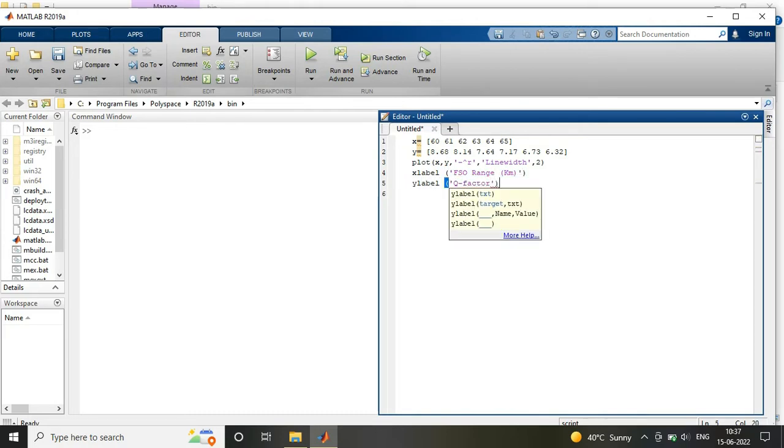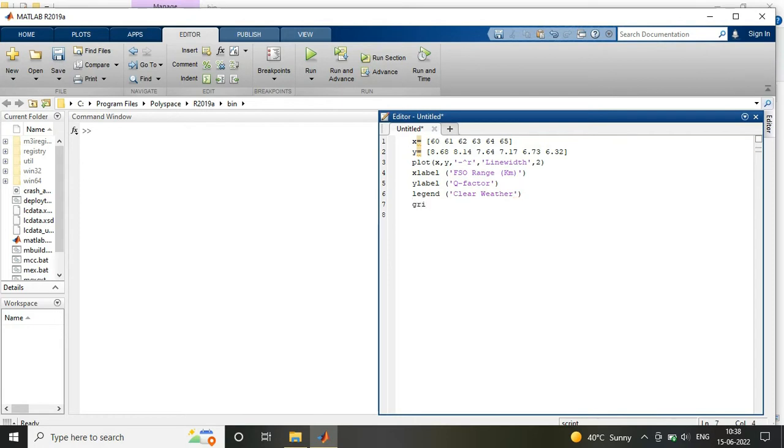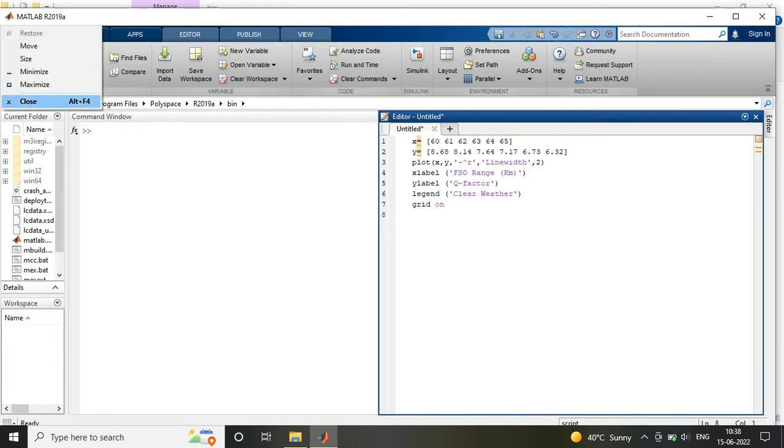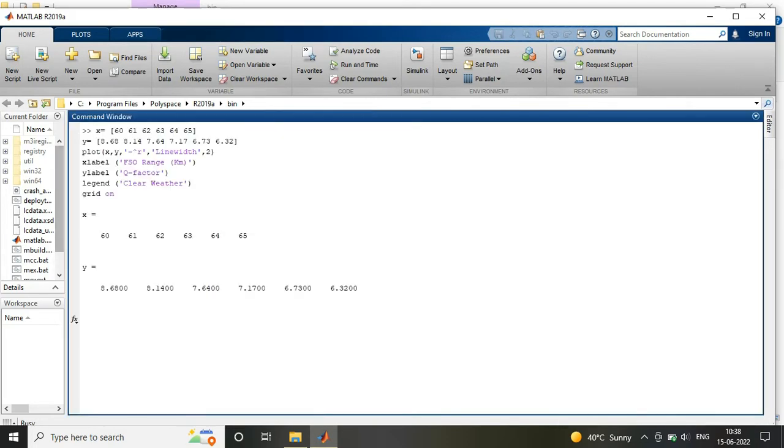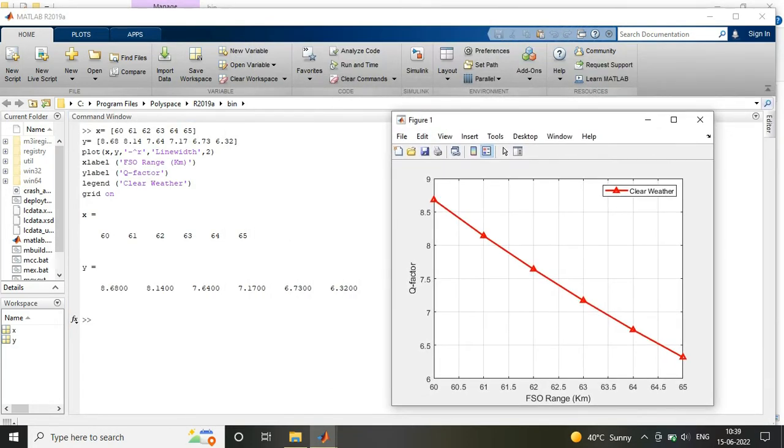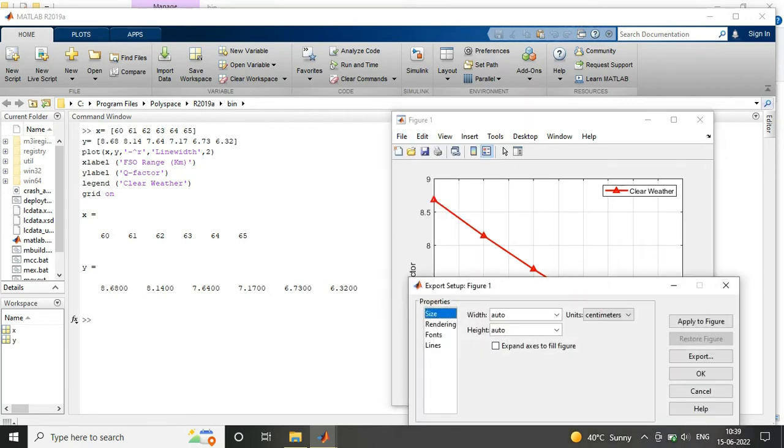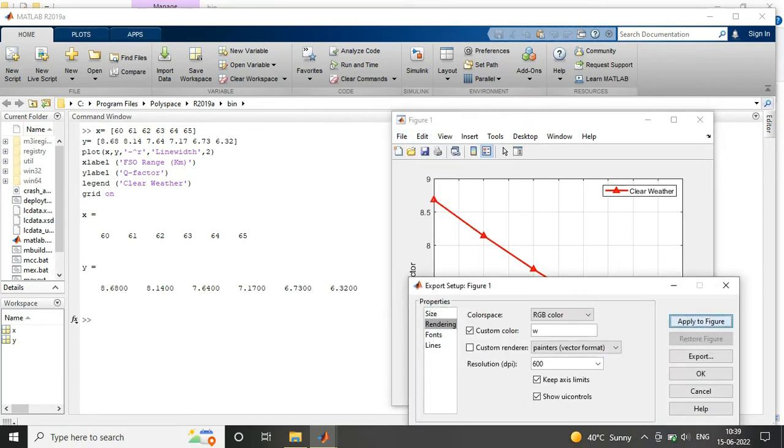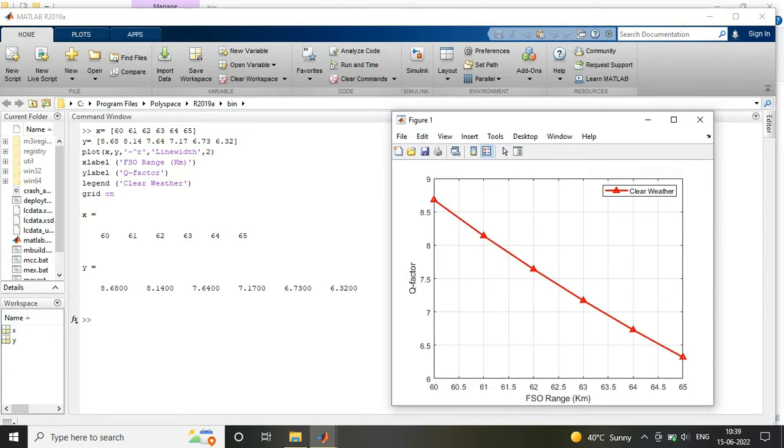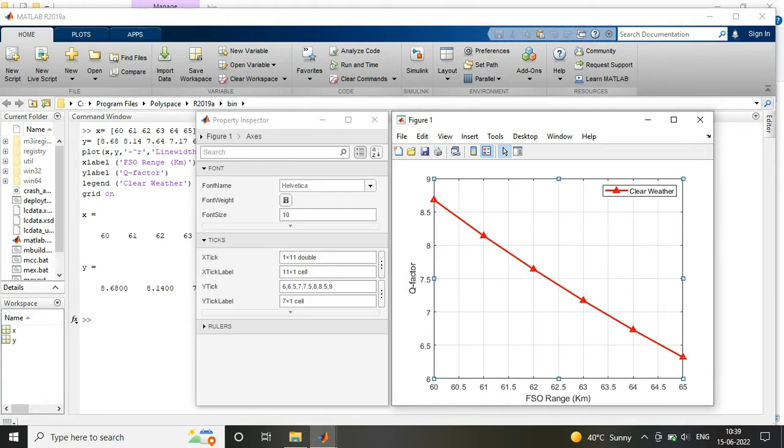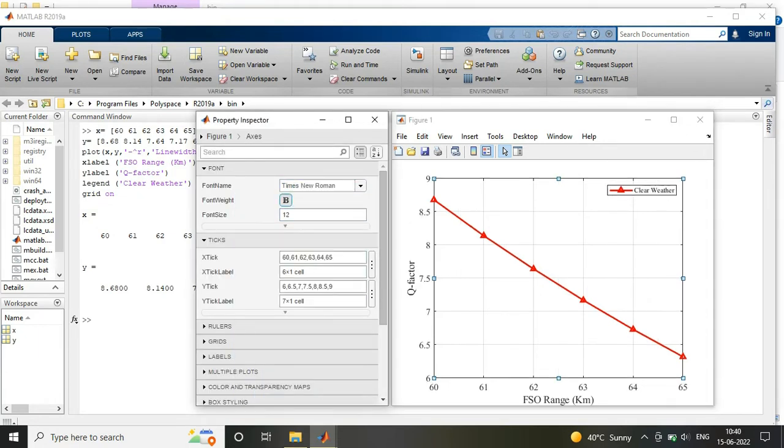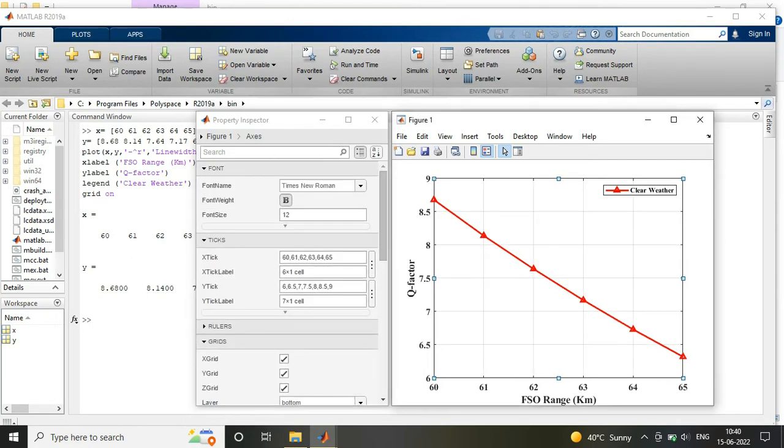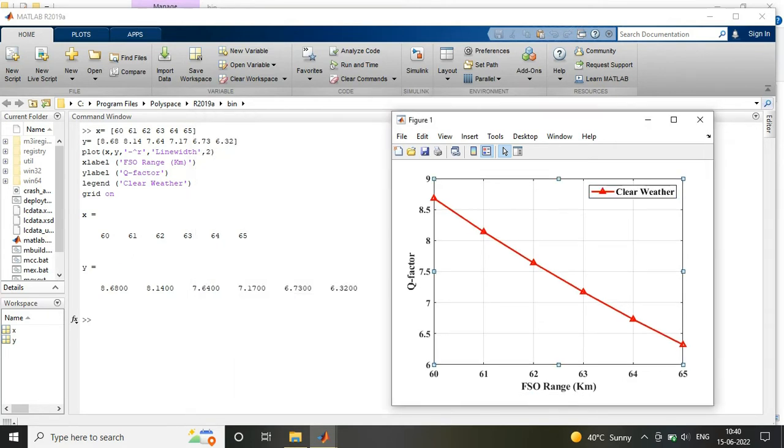And I am using simply my x-label and y-label as my range and Q-factor. Legends is the values are generally of clear weather condition, so I used here clear weather and I applied the grid on, so the grids are also available in the graph. I am changing the resolution to 600 to improve the quality of the graph, changing the different parameter values of the figure to make the graph look better. I am also increasing the size of legends and removing the minor grid lines. So this way you can make your graph look better.